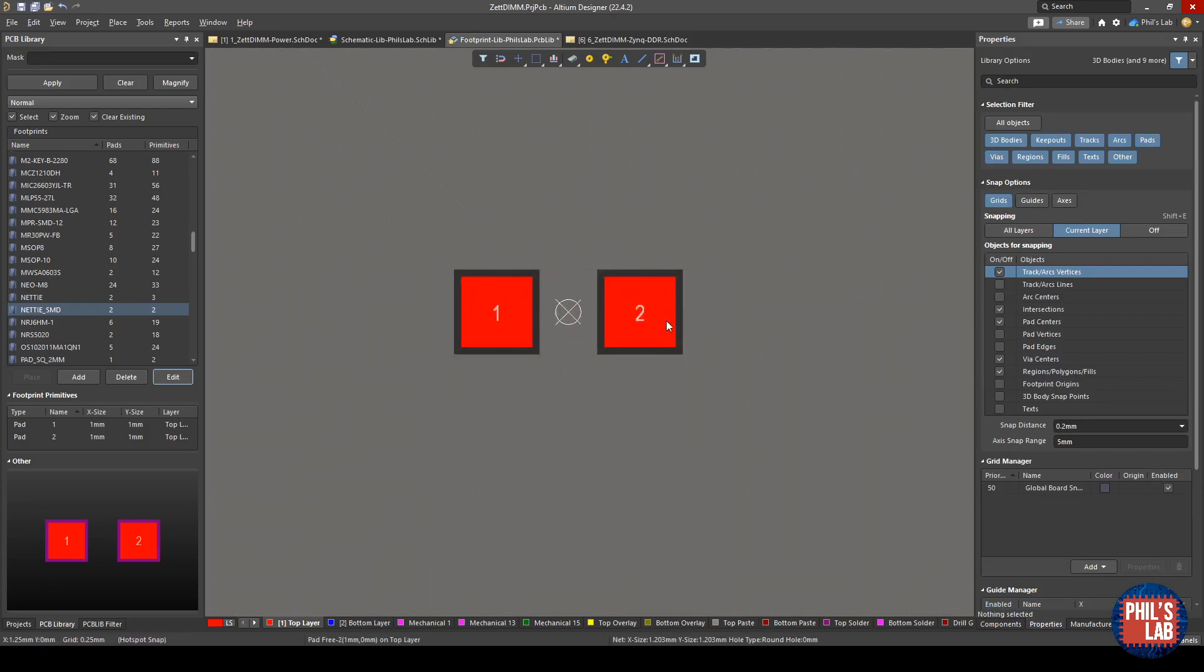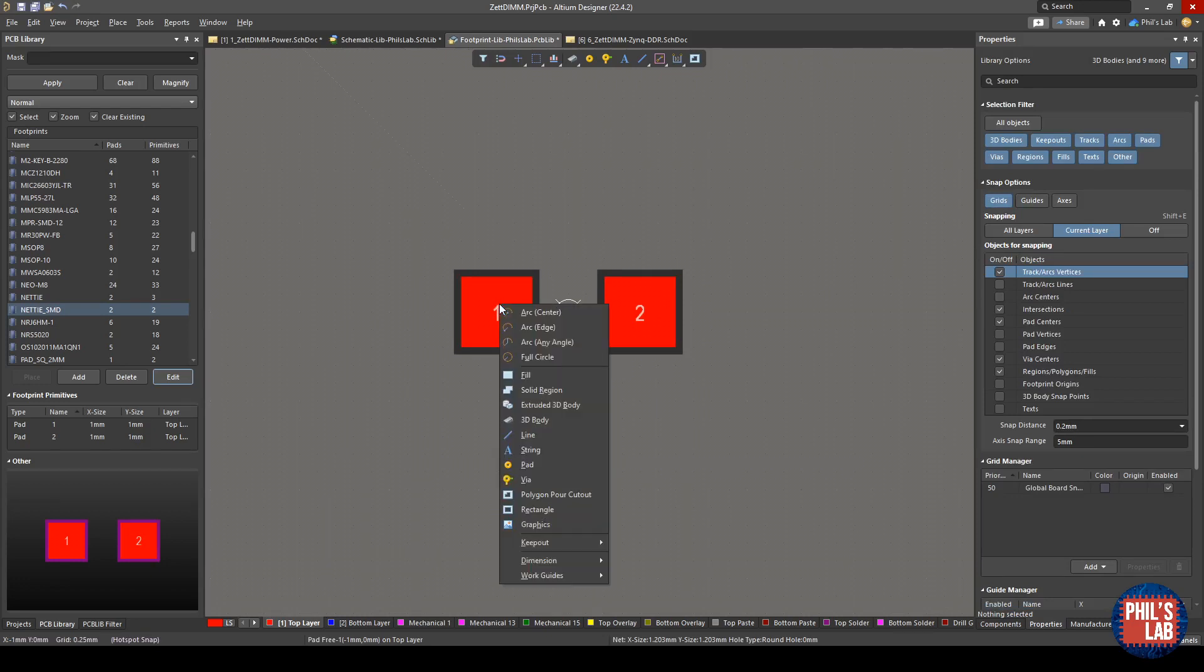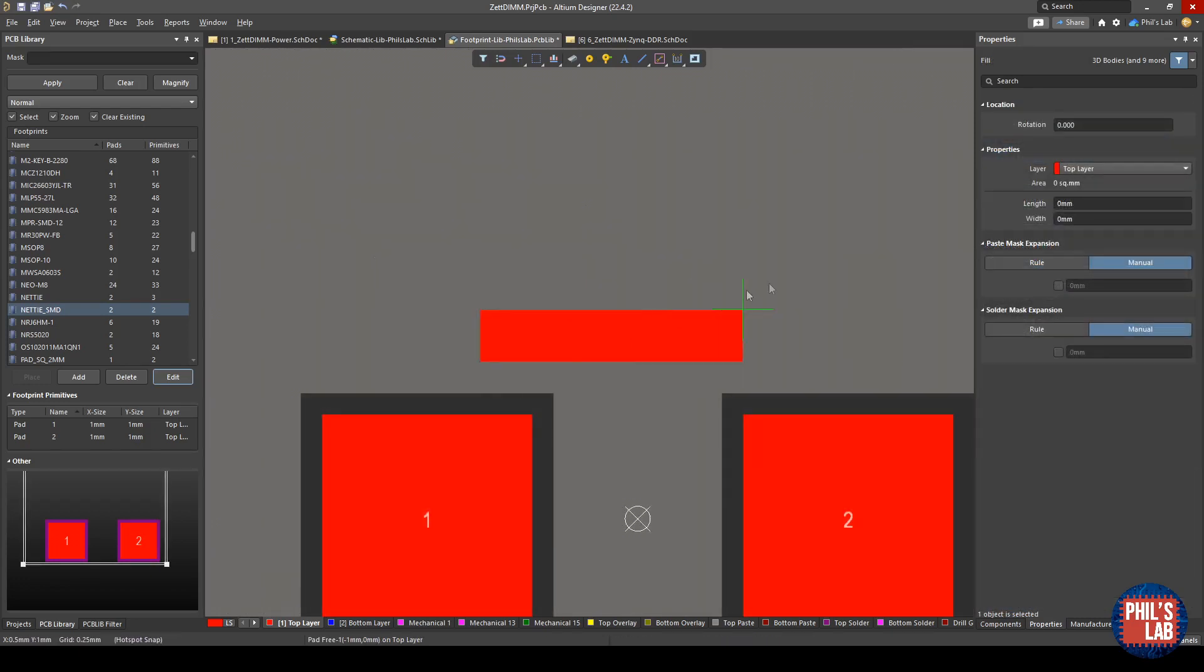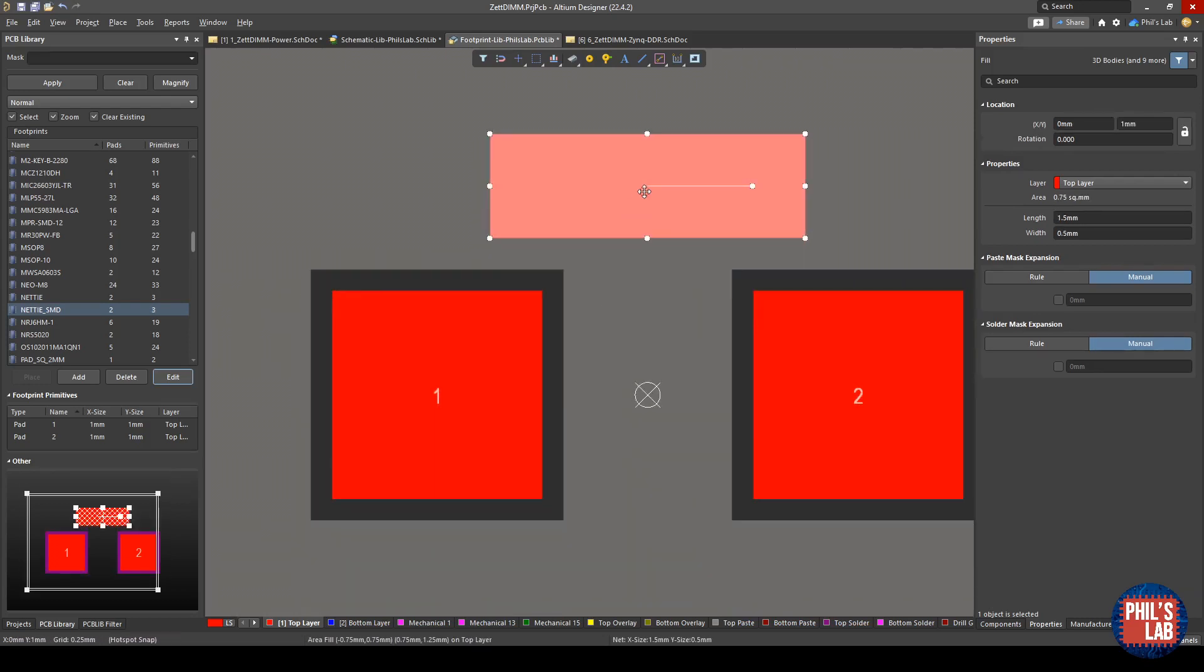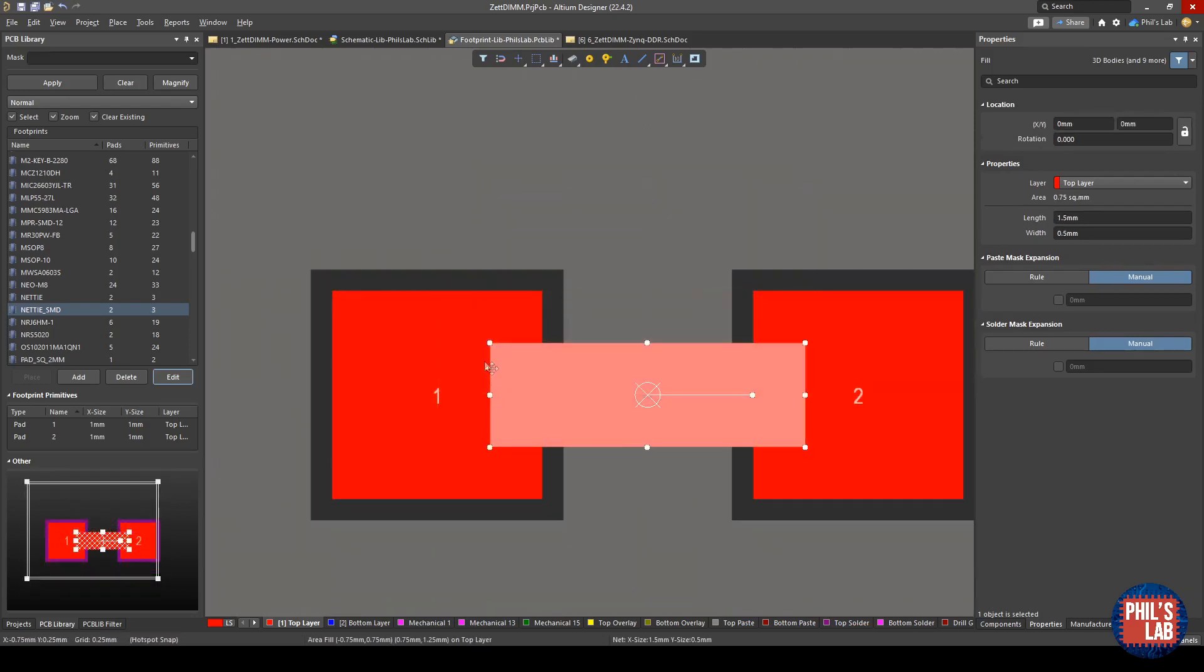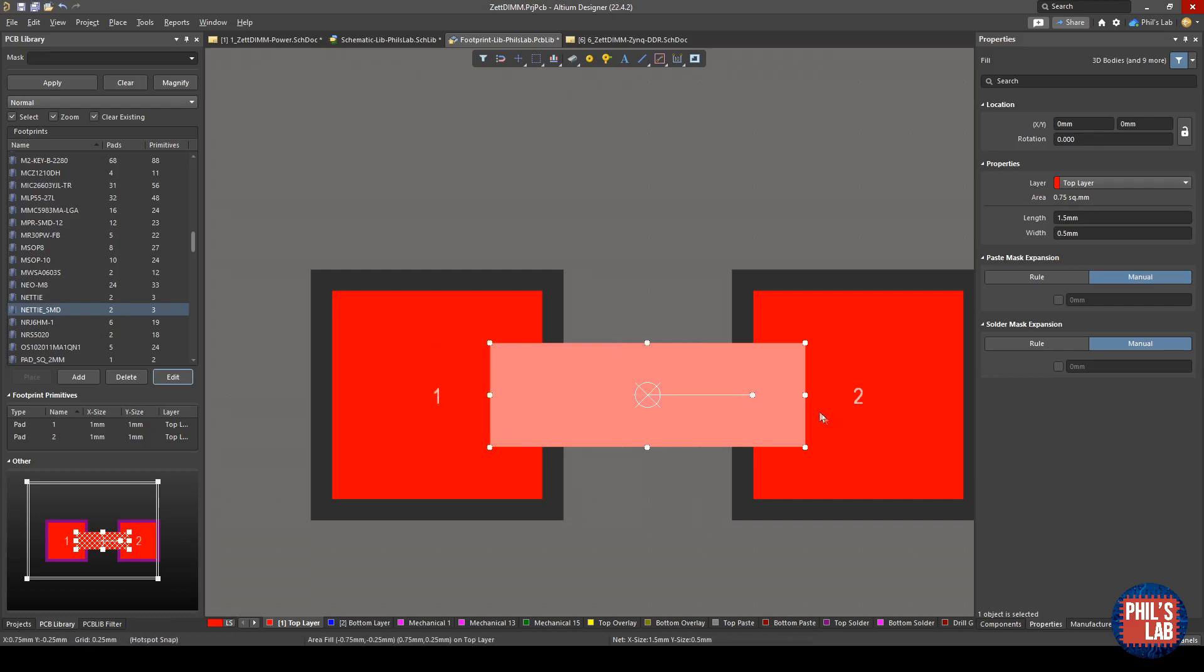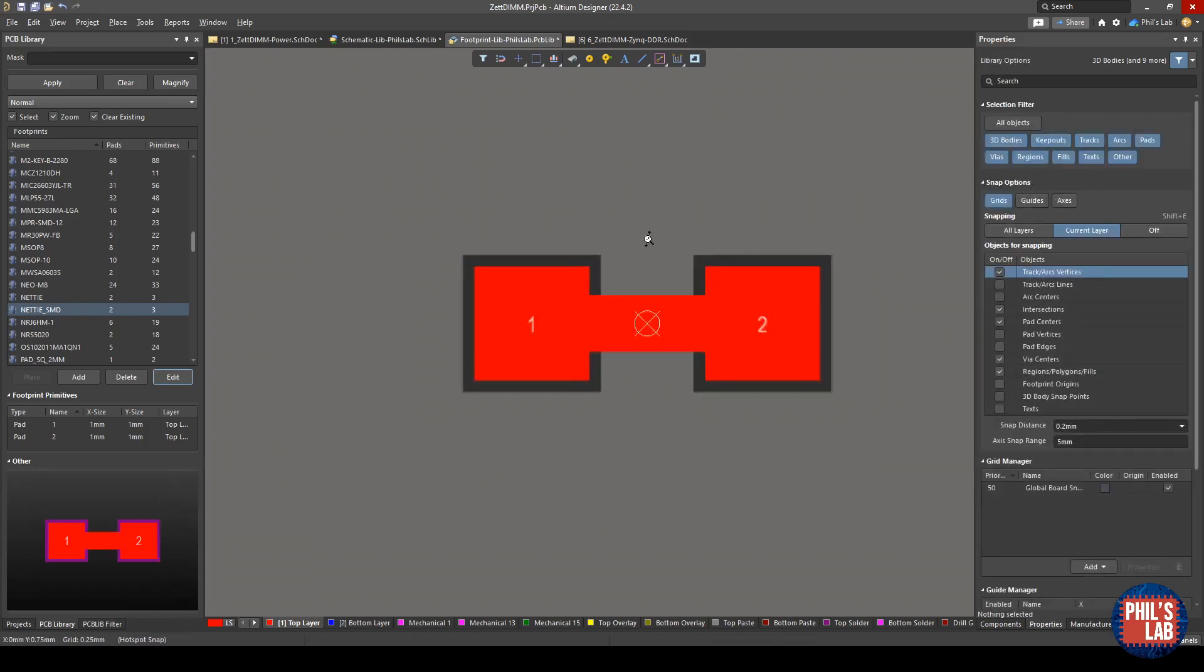The way we connect two of the same pads together is essentially with a copper fill. Press P and then click on fill. We can drag out some sort of fill like this, and then move it to the center and make sure that the edges of this copper fill do not snap to the center of these pads. Something like this seems okay. This is all we need to create our net tie.